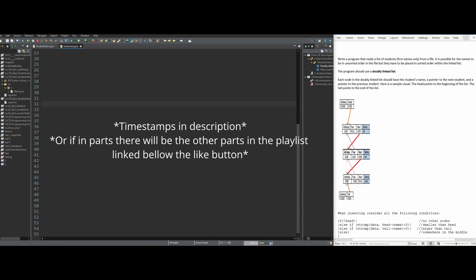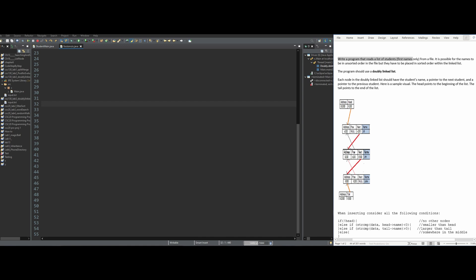For this project, we need to write a program that reads a list of students — first name only — from a file. It is possible for those names to be unsorted in our file, but they have to be placed in a sorted order within our linked list. Our program is not using a single linked list, but a doubly linked list.